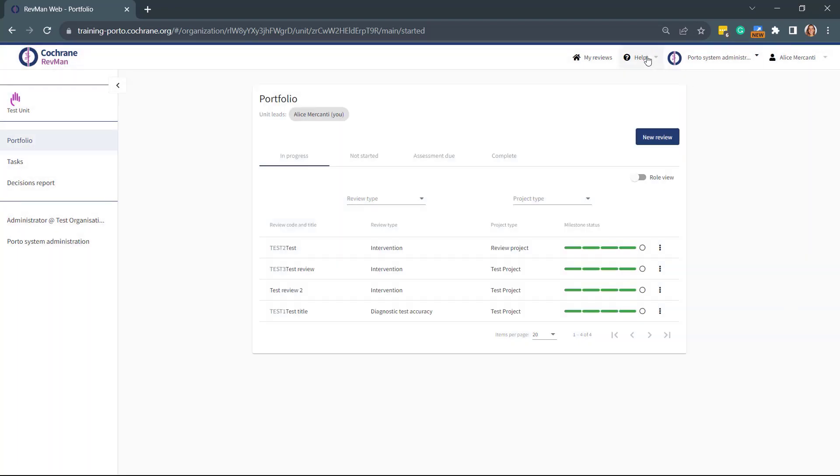If you're looking for additional information from the Knowledge Base or if you need to report a problem, you can do so by clicking on the question mark icon in the top bar. Thank you for watching this demo.